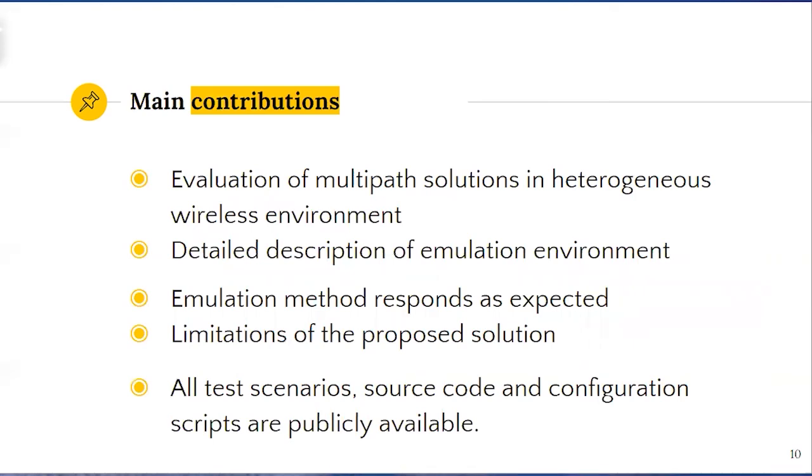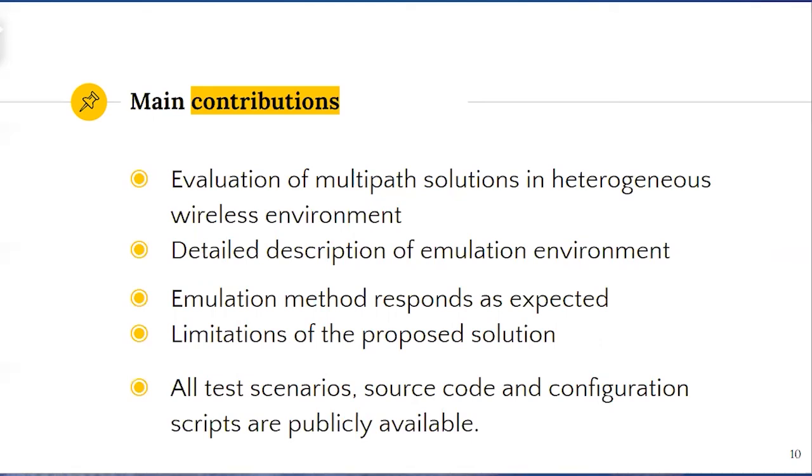Some previous works have successfully exploited the emulation capability of NS3. However, none of these works has focused on multipath emulation with a detailed description of the employed testbed and related limitations. This work presents an emulation technique to analyze multipath communication over heterogeneous wireless links. It exploits the realistic network behavior offered by NS3 platform.